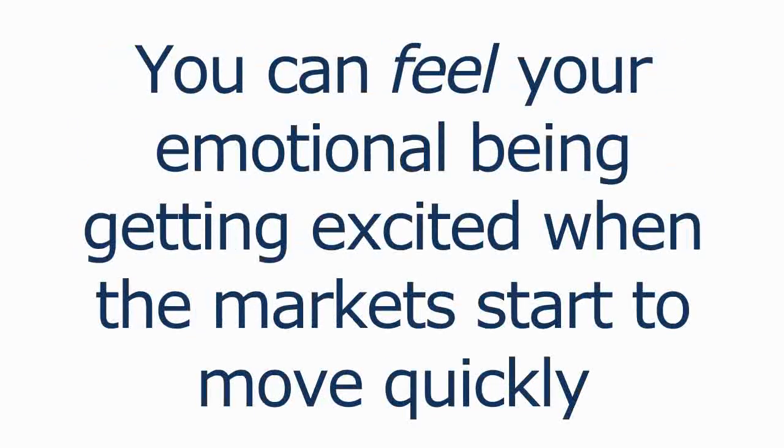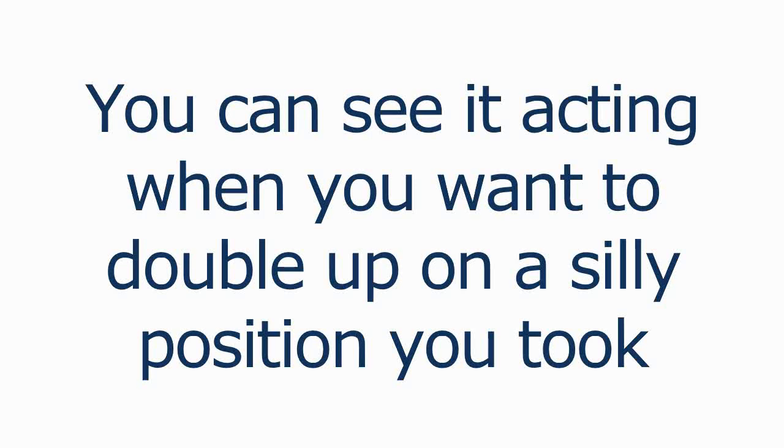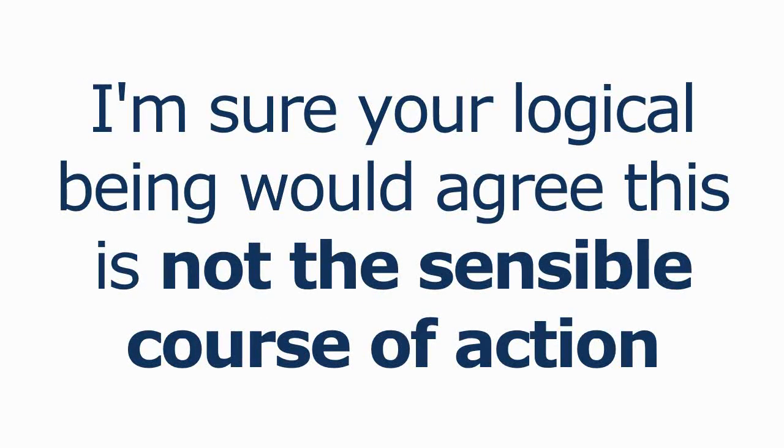You can feel your emotional being getting excited when the market starts to move quickly. You can see it acting when you want to double up on the silly position that you took because it only needs to come back a little bit to scratch the trade. And I'm sure your logical being would agree this is not the sensible course of action.